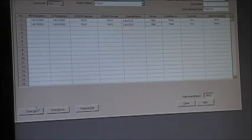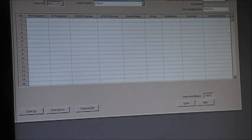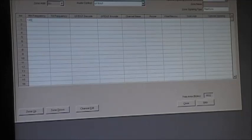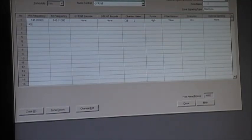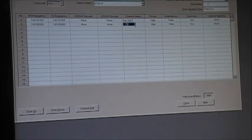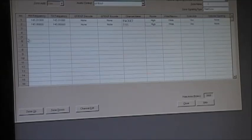We go zone up, so now we're on zone two. We'll put a couple different frequencies in here: 145.010, that's a packet frequency, and 145.800 which is ISS. We'll call this one 'packet' and this one 'ISS'. High power, wide — blah blah blah.